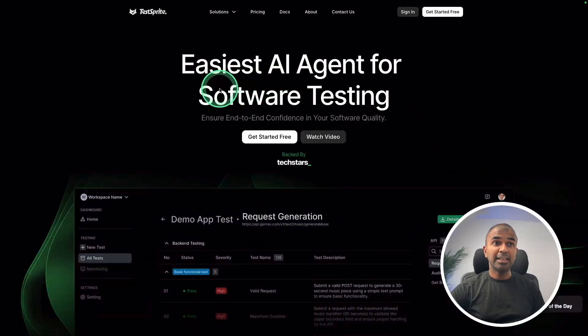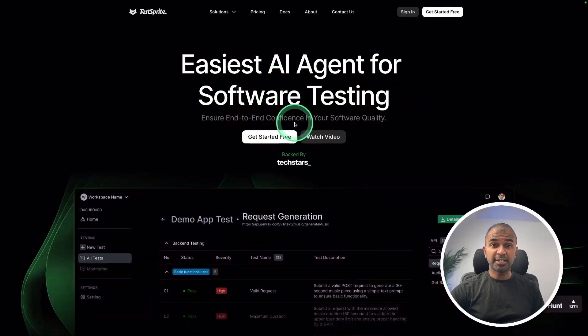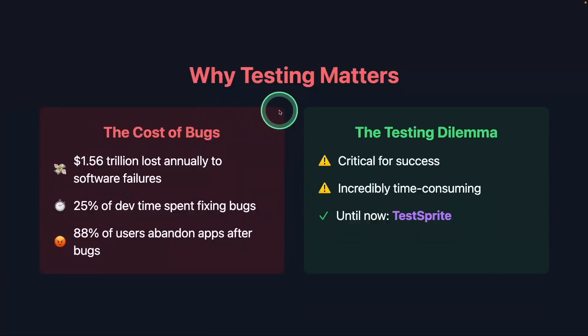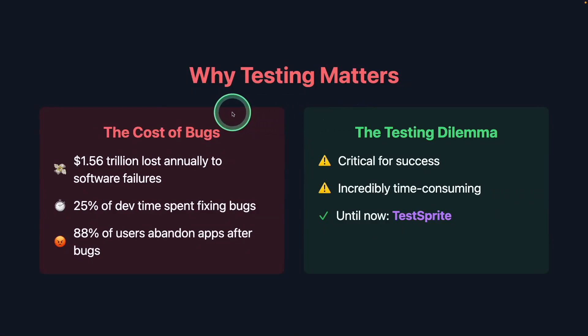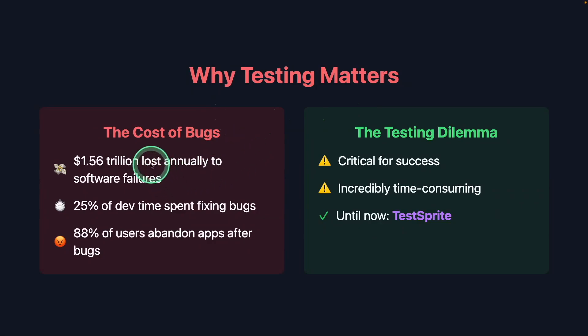Test Sprite, easiest AI agent for software testing. Why testing matters. Every application needs testing. If that is not done, the cost of bugs is significant.